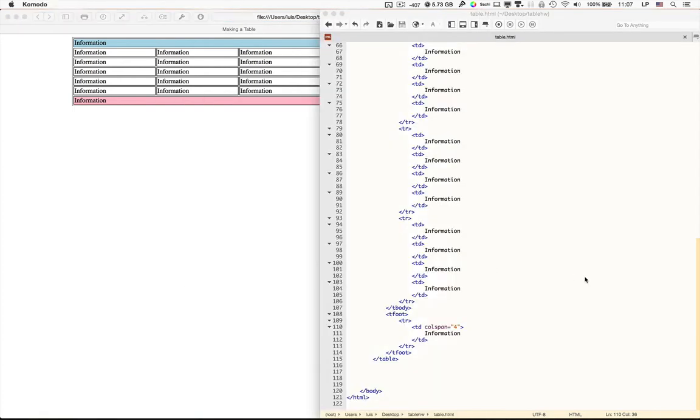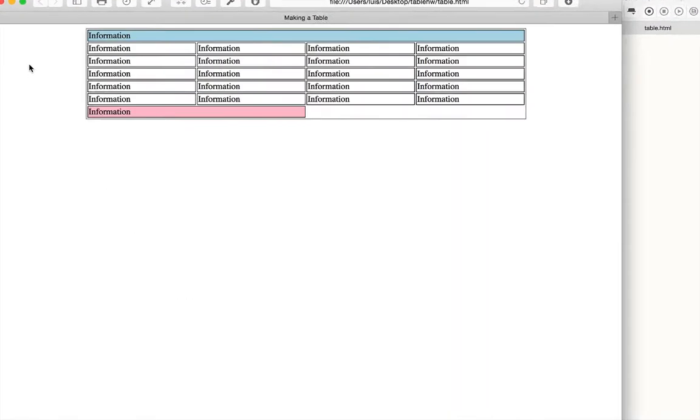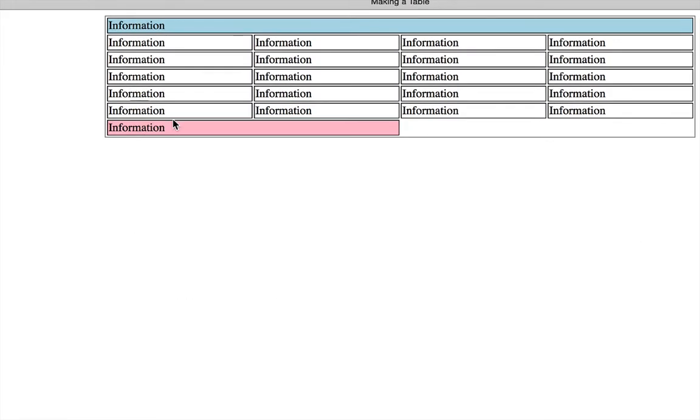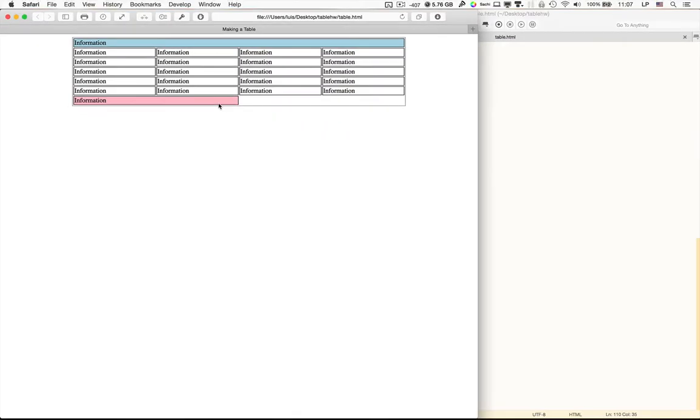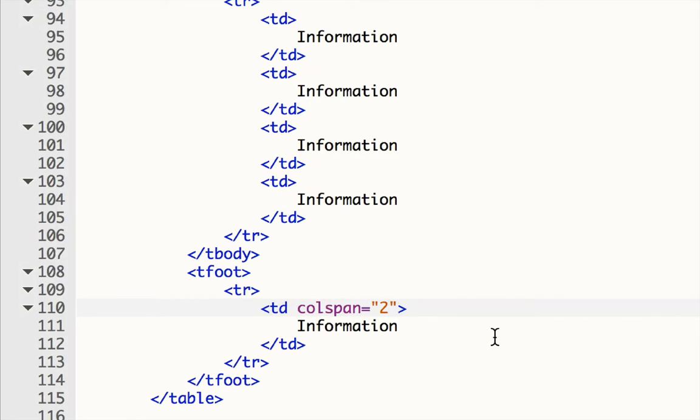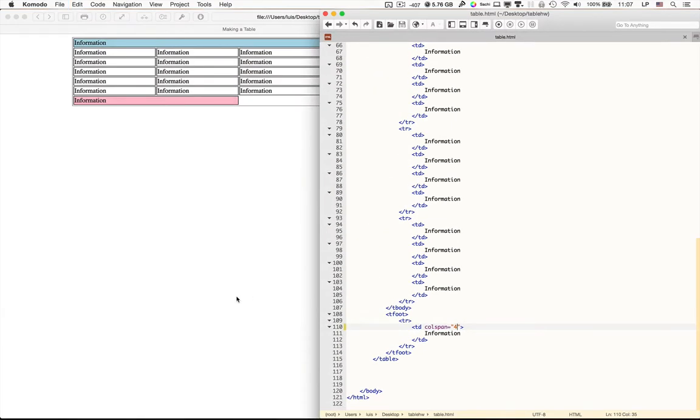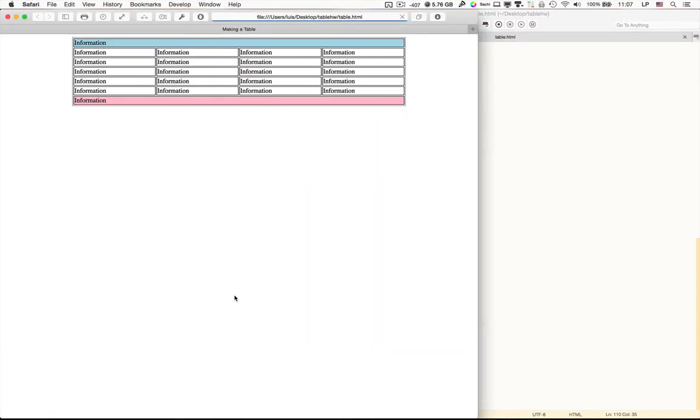If I want, I don't have to make it four. I could make it two. And now you can see that it only spans across two columns. However, that looks strange right now, so I'm going to go back and make it four again. So that's how you do a column span.